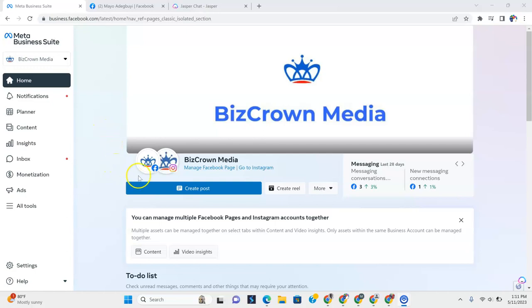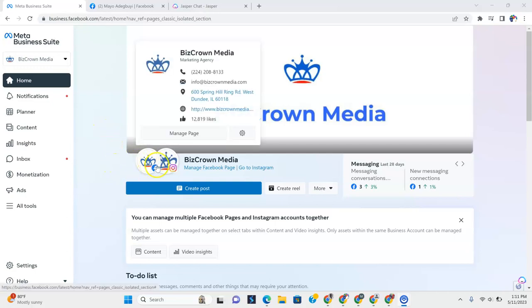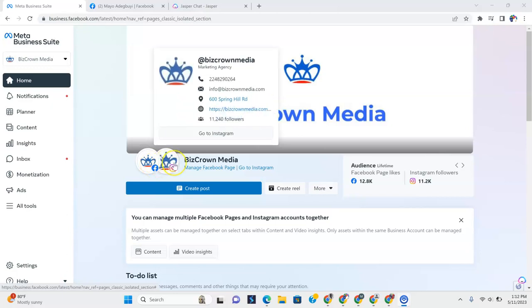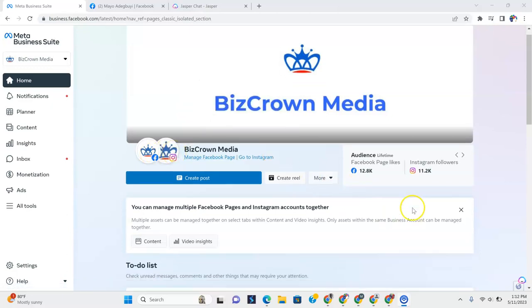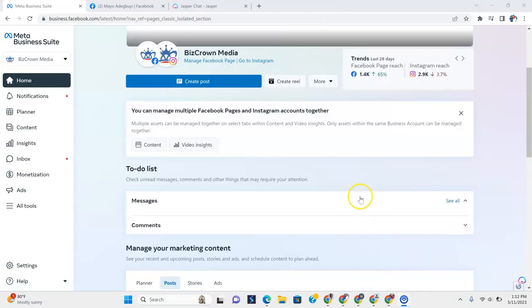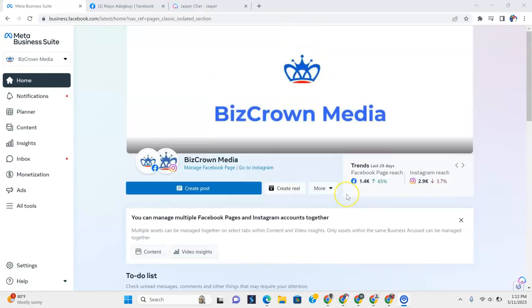So the good thing about it is, as you can see, you can create a post to go on Facebook and Instagram right away. You can schedule posts out. And it's pretty intuitive for business-related functions.